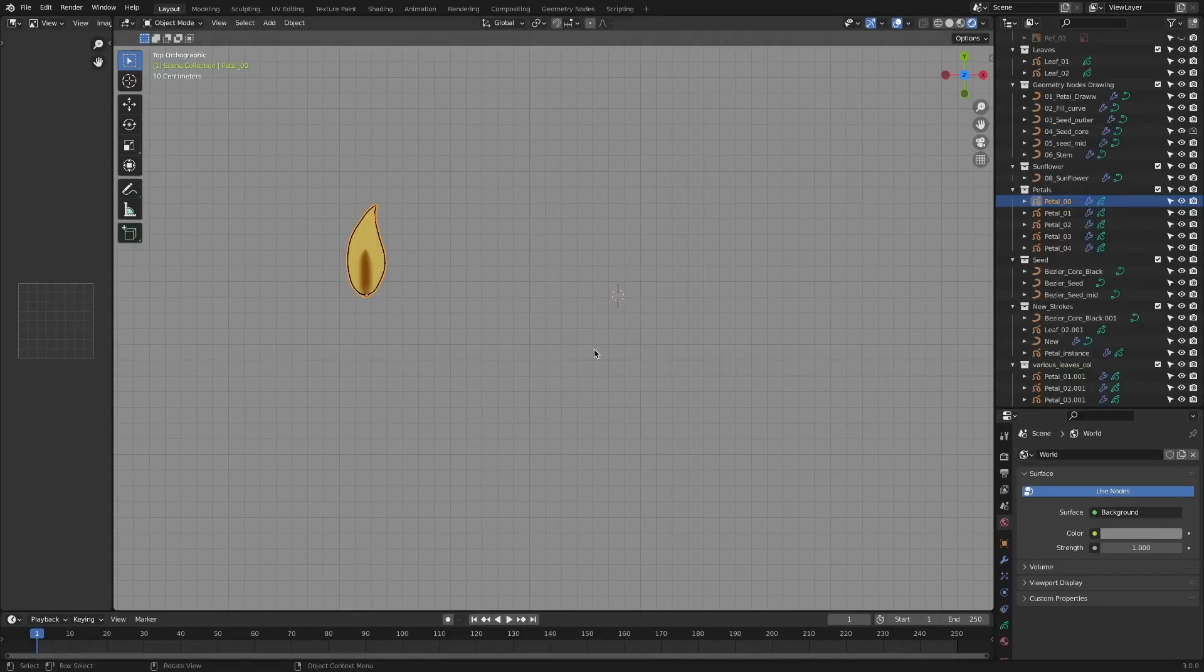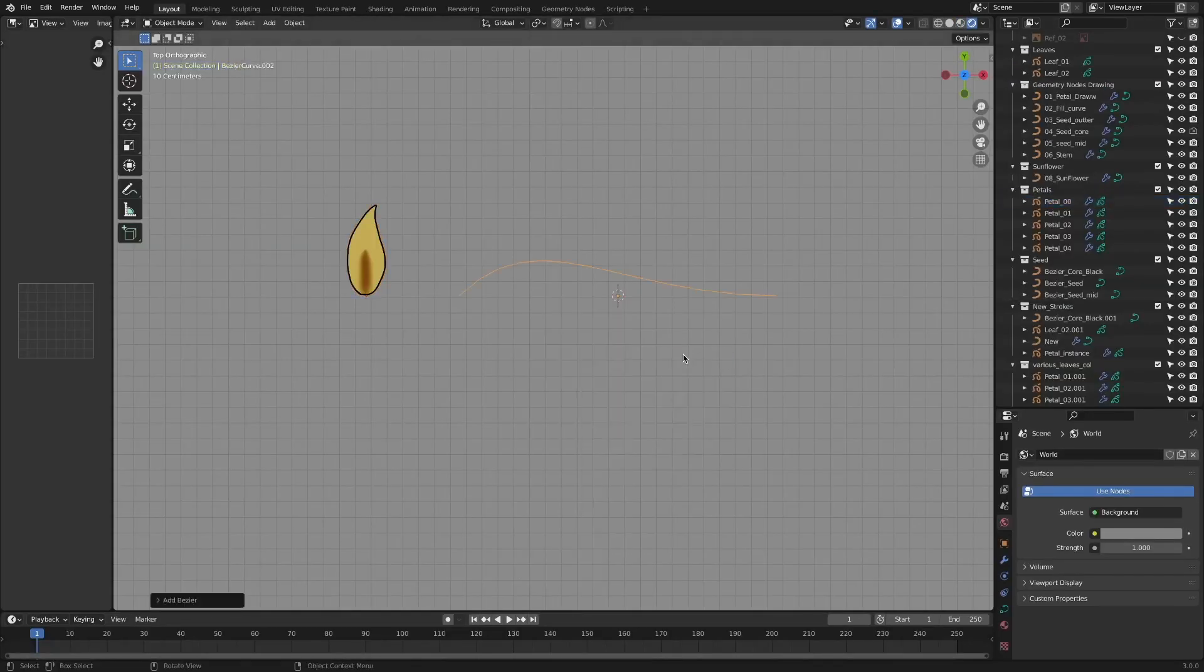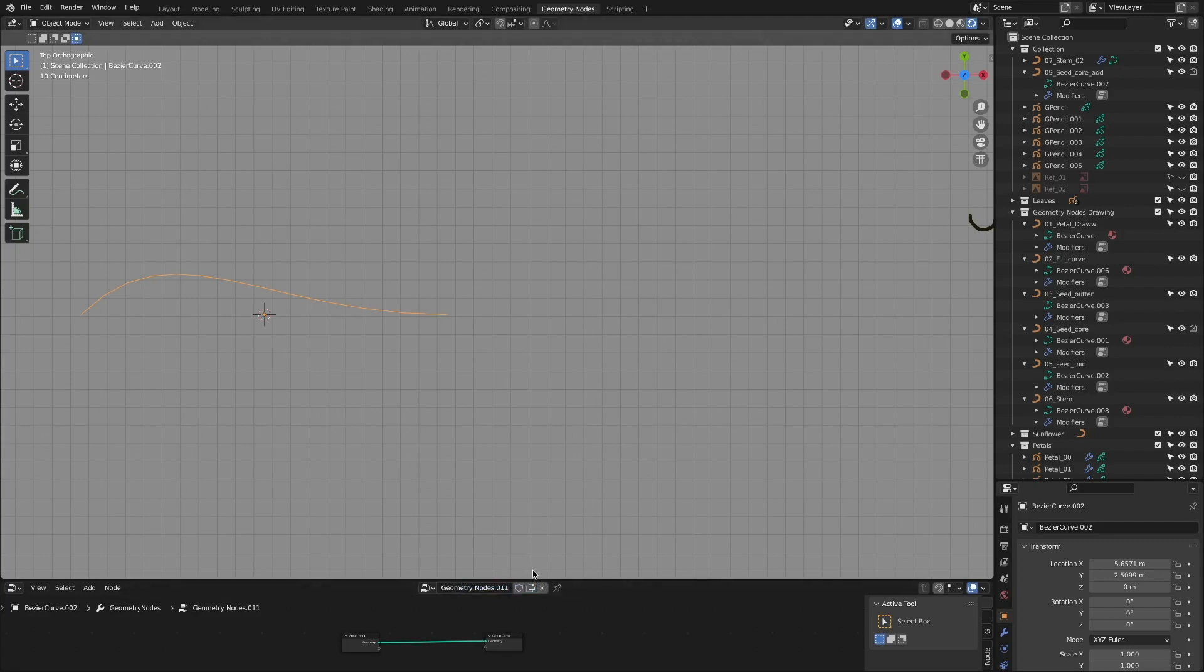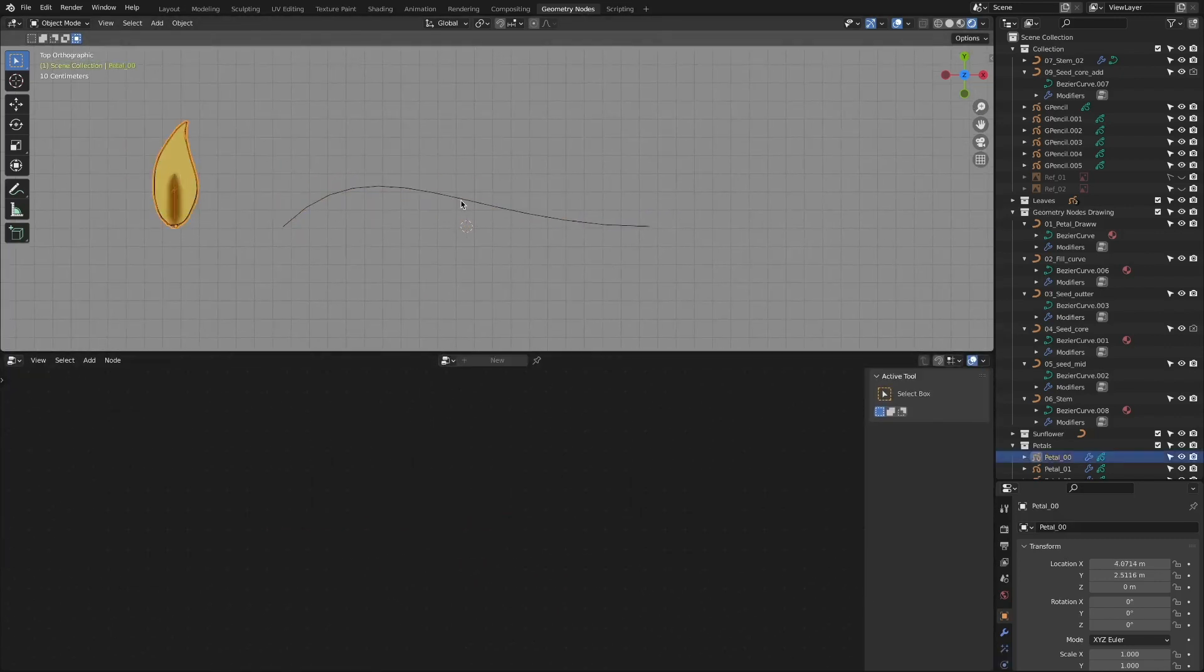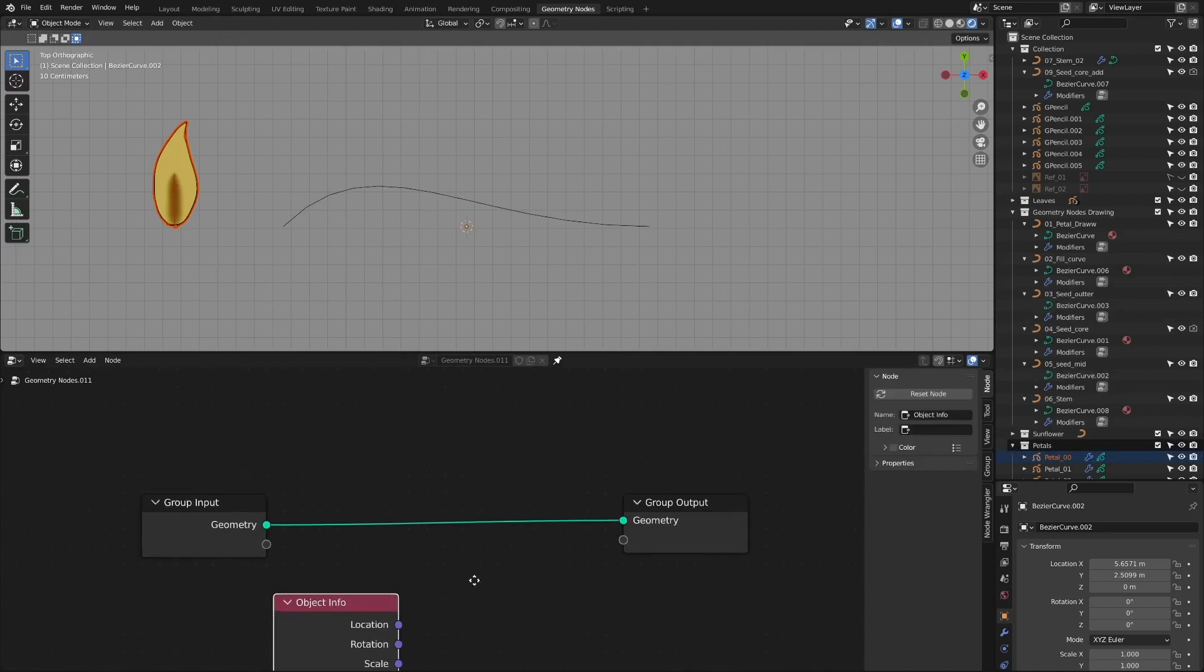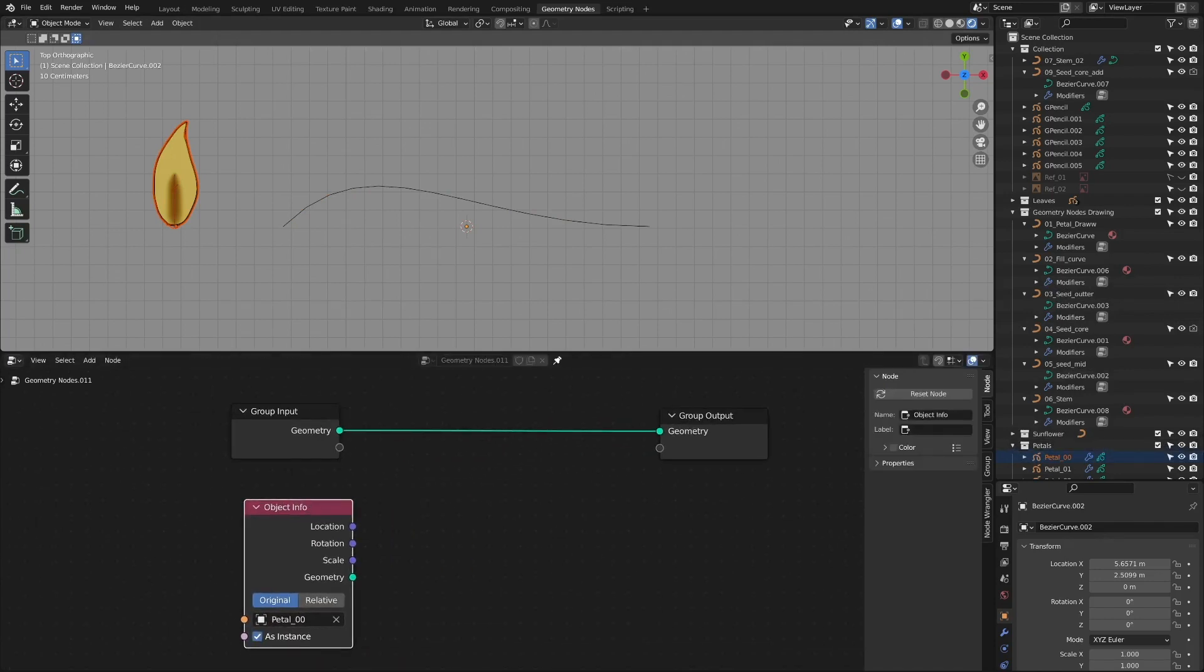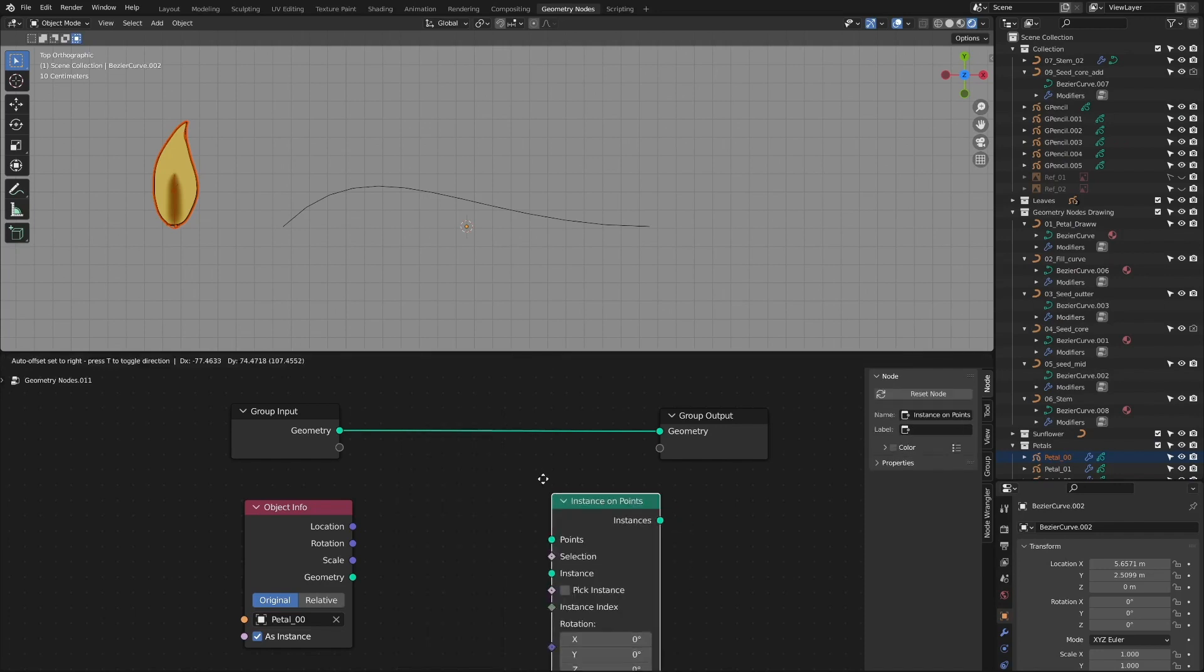Create a bezier curve object, click the geometry nodes tab and create a new node tree with a new button. To arrange this pattern object as an instance at points on the curve, drag and drop it to the node window. Add an instance on points node to check the arrangement of patterns.